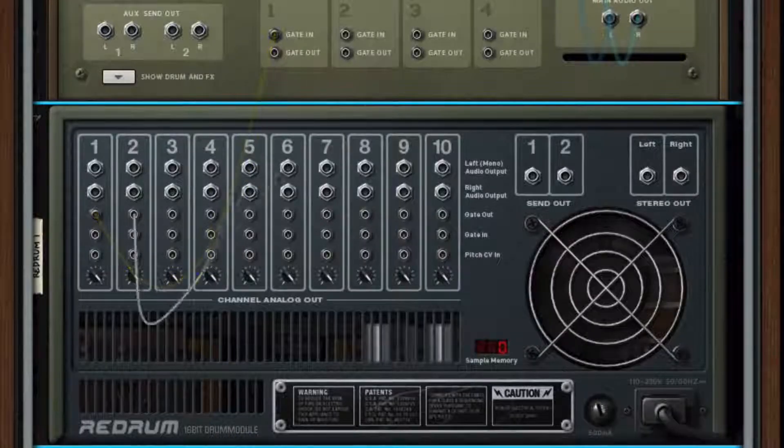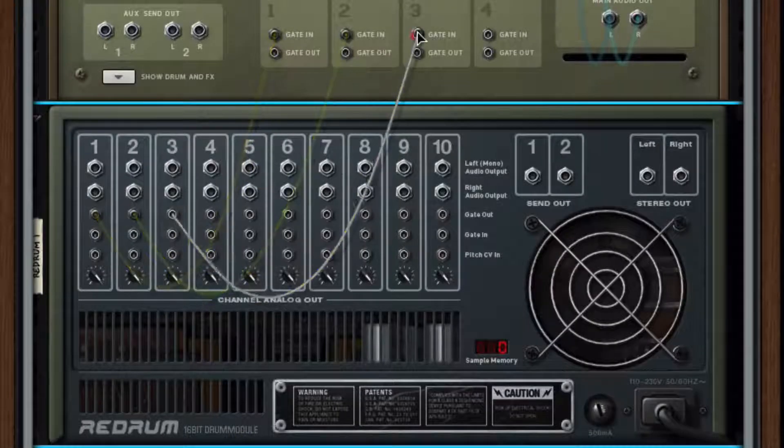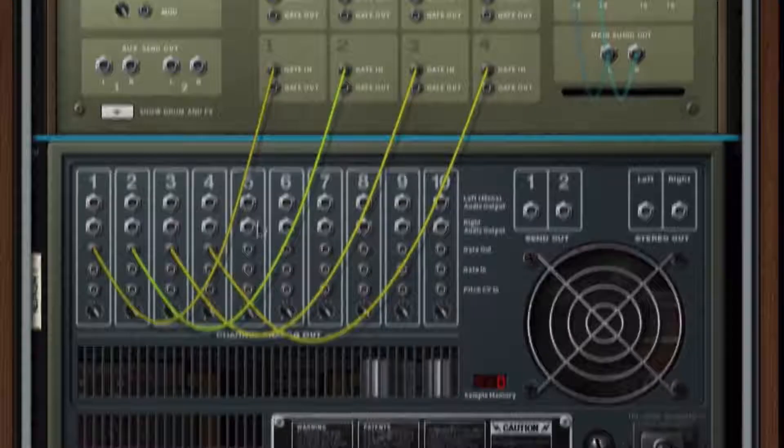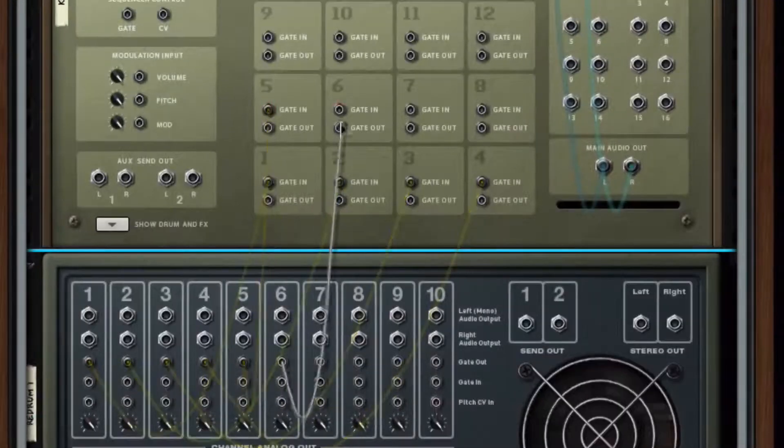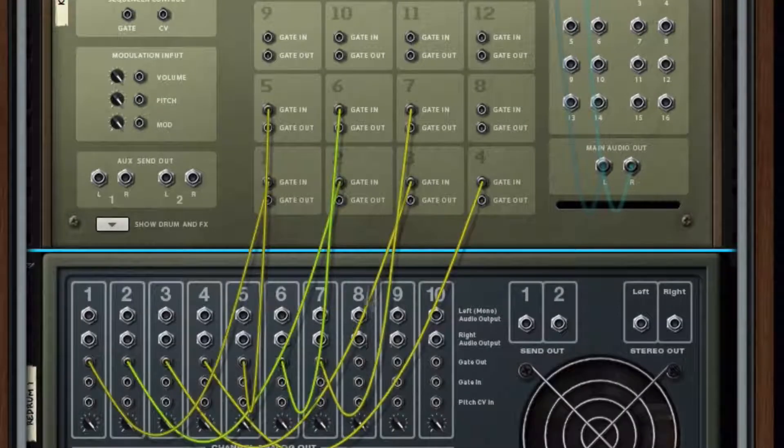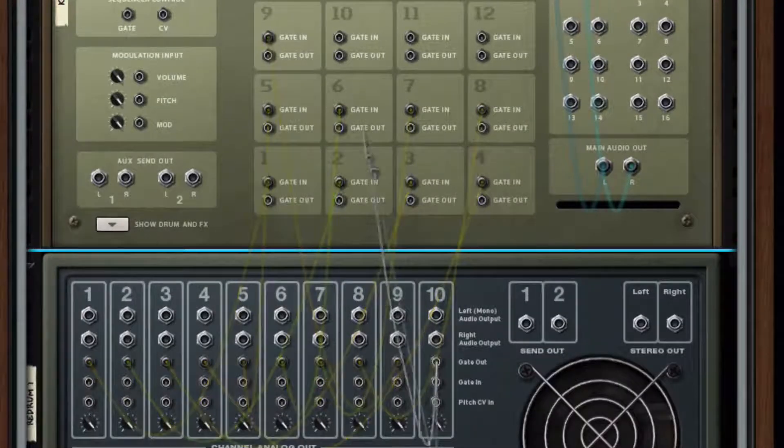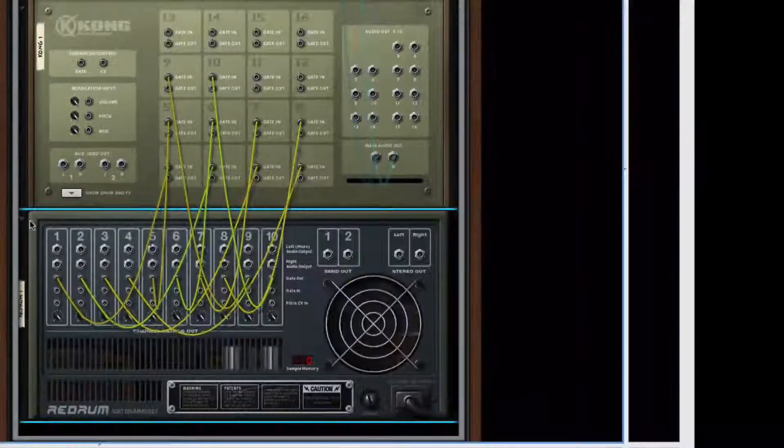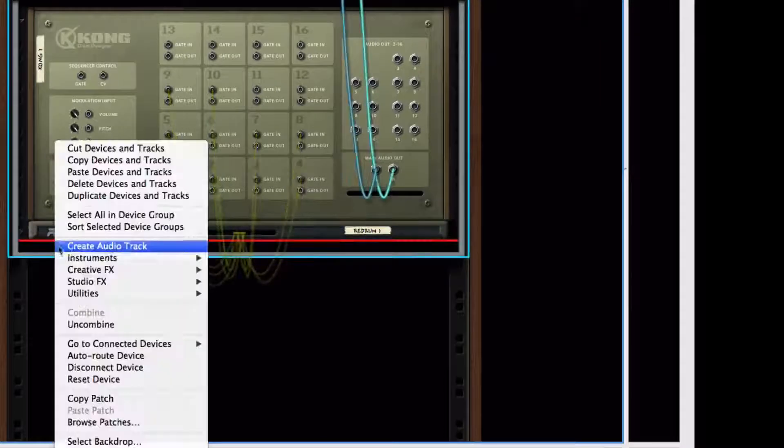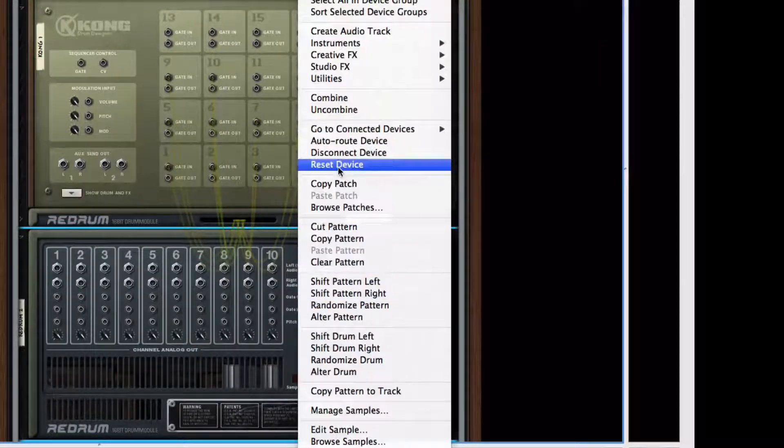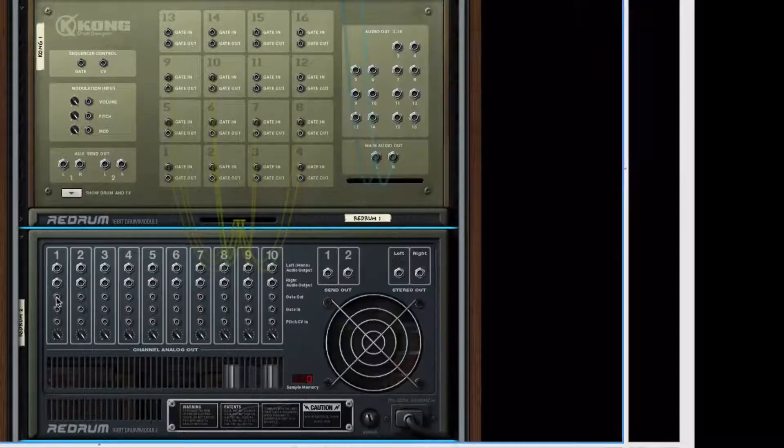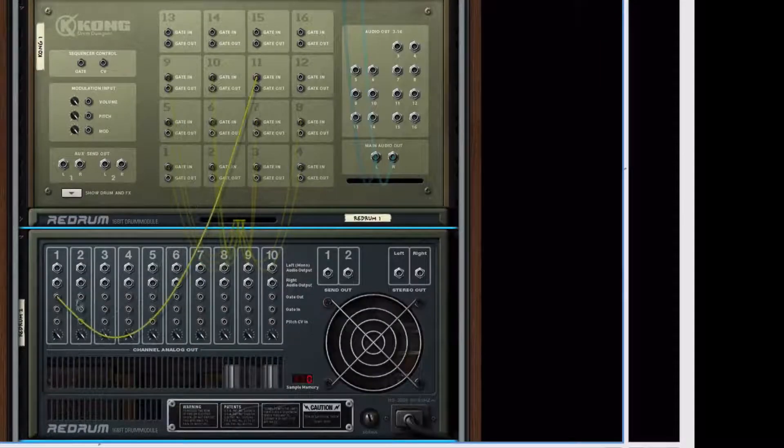Let's repeat the same process with the other ones. Given that Redrum only has 10 channels, we'll create another one to connect all of the pads.